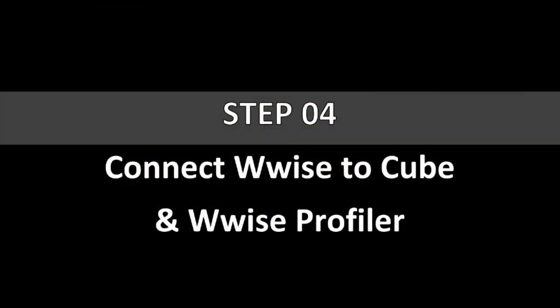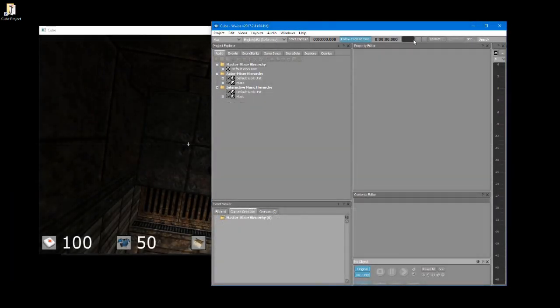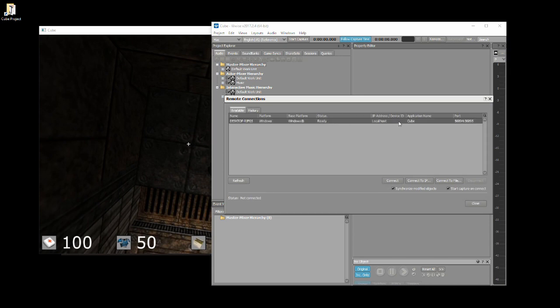In the WISE window click on the remote button. The remote connections window will now display. This gives you a list of executables WISE can connect to. You should have only one entry in the list with the status saying ready.